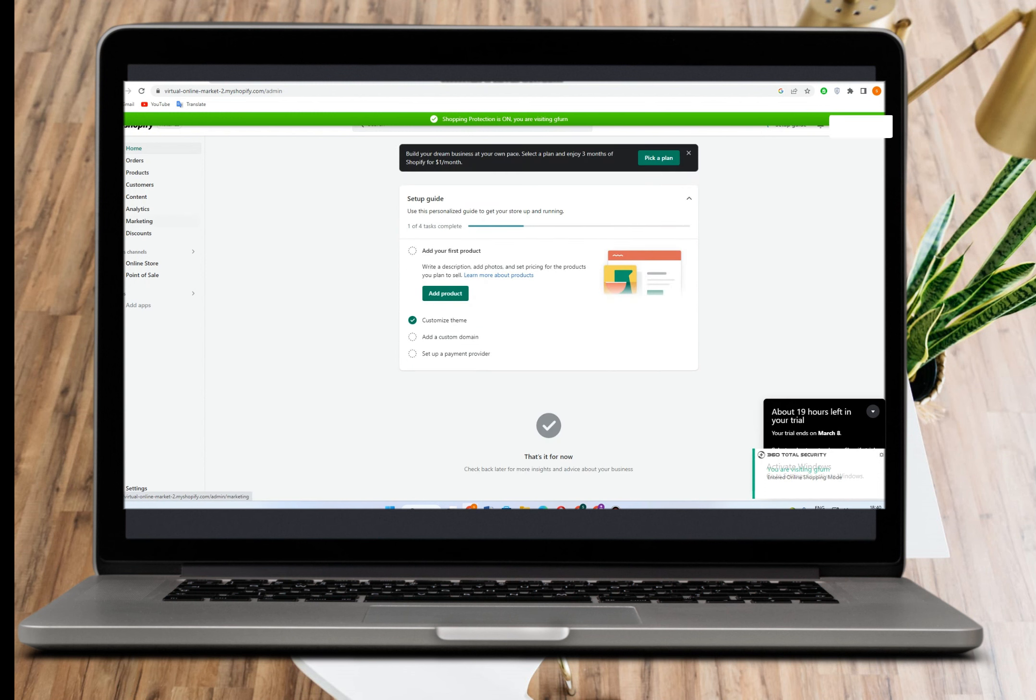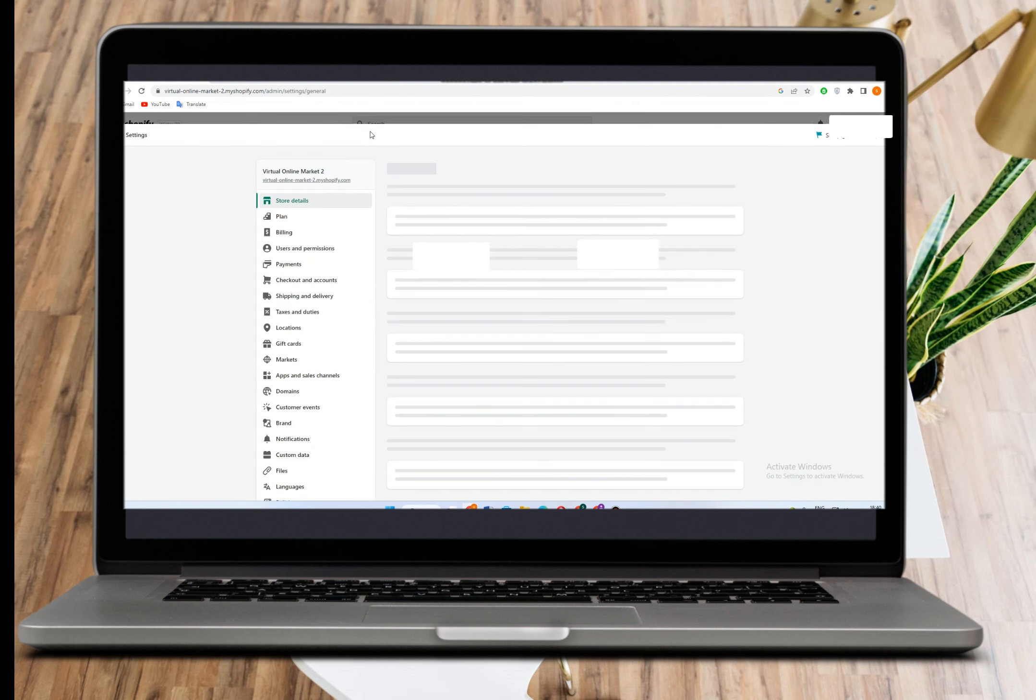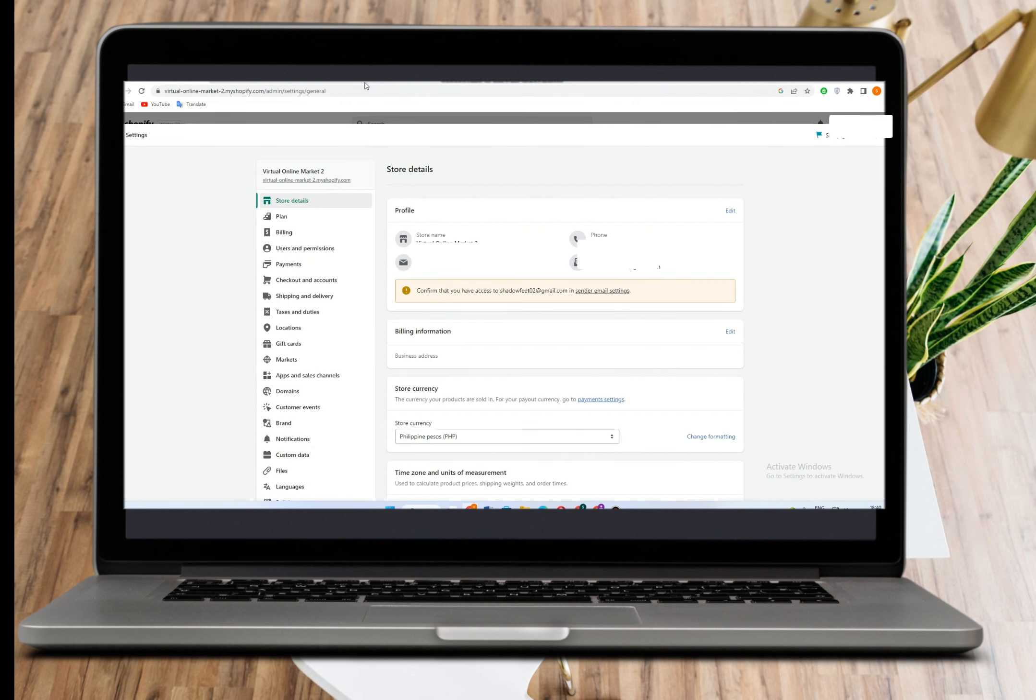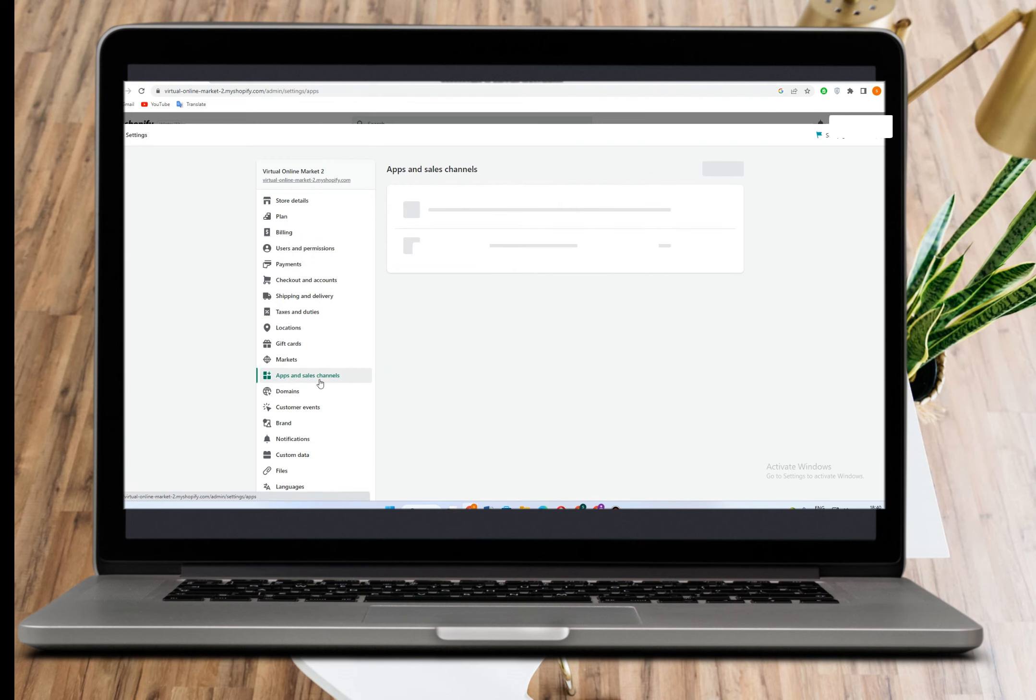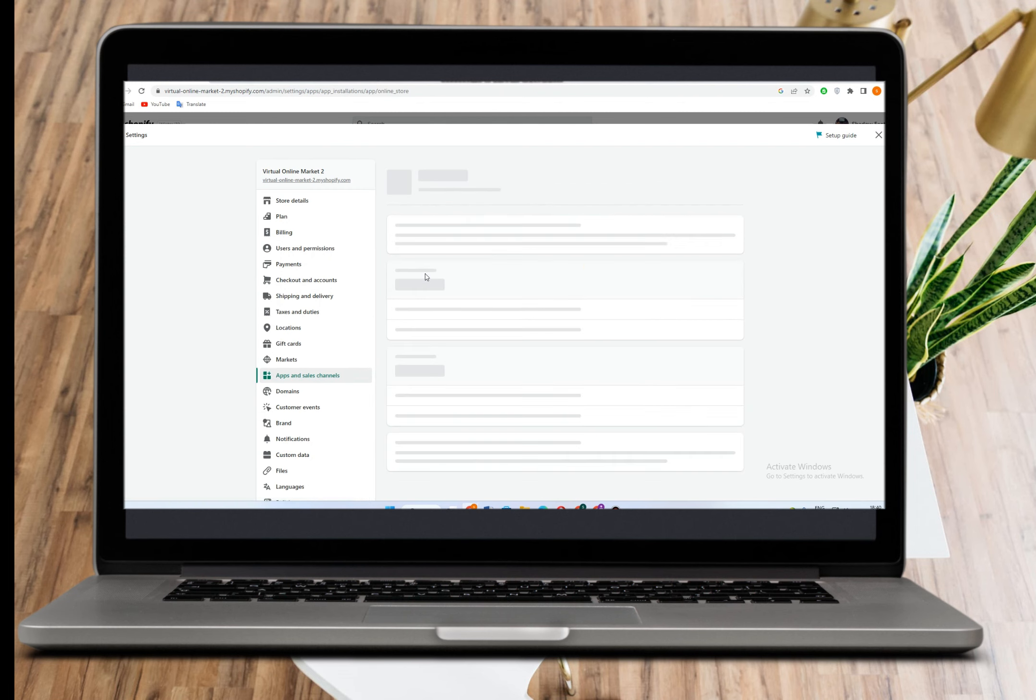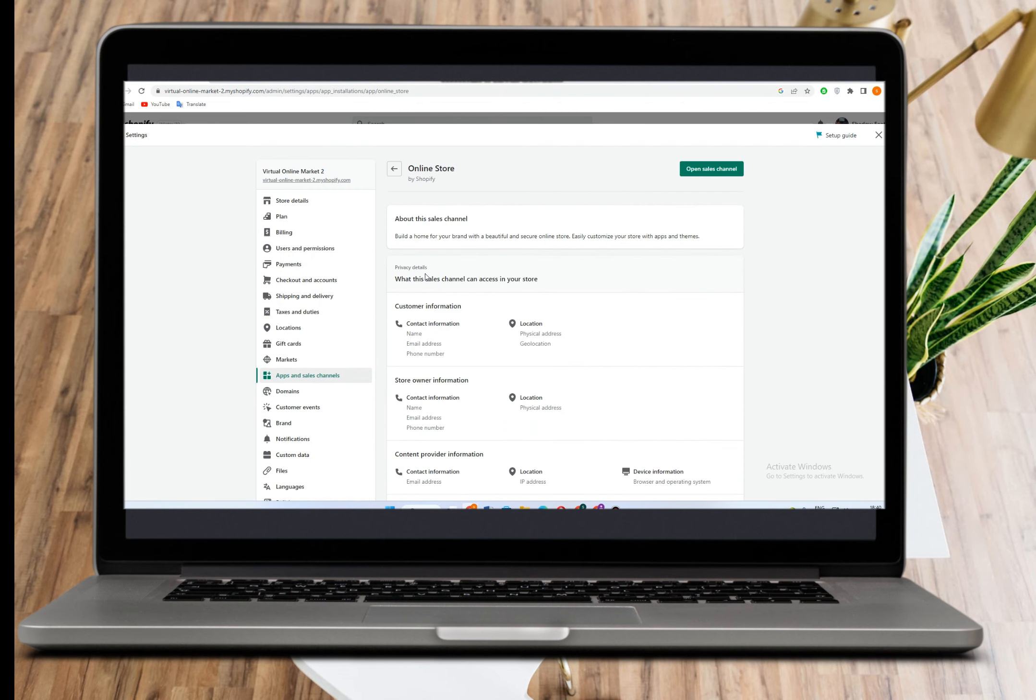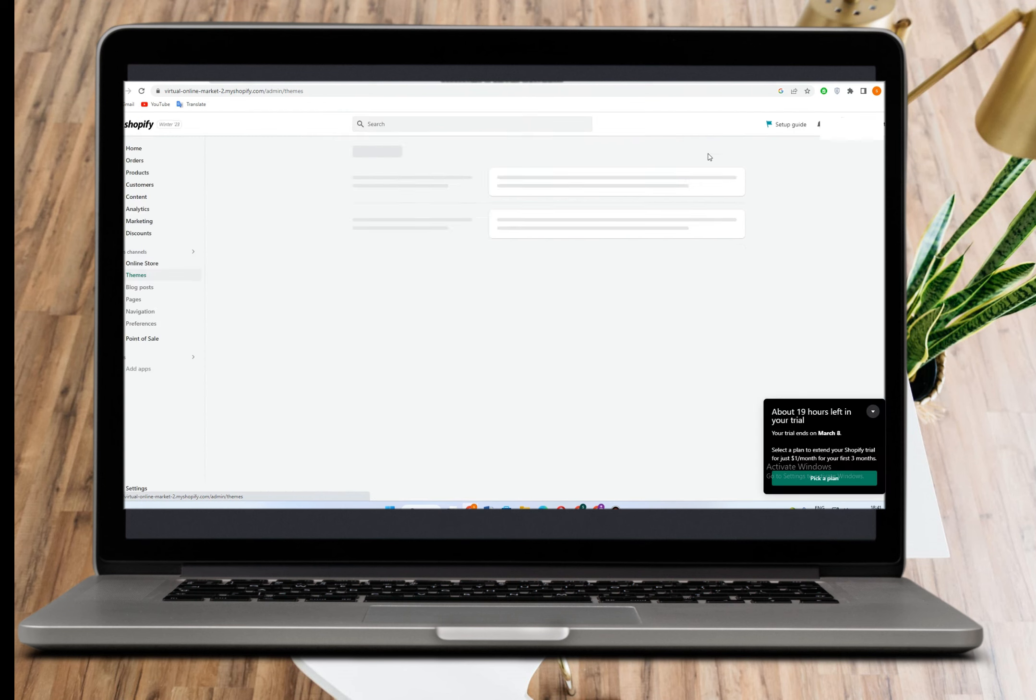Go to settings, then apps and sales channels. After clicking this, go to online store and then open sales channel.